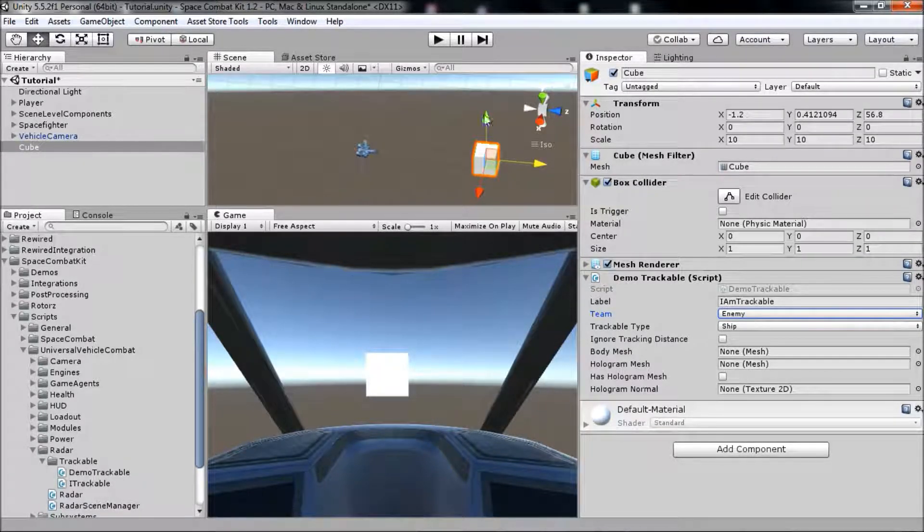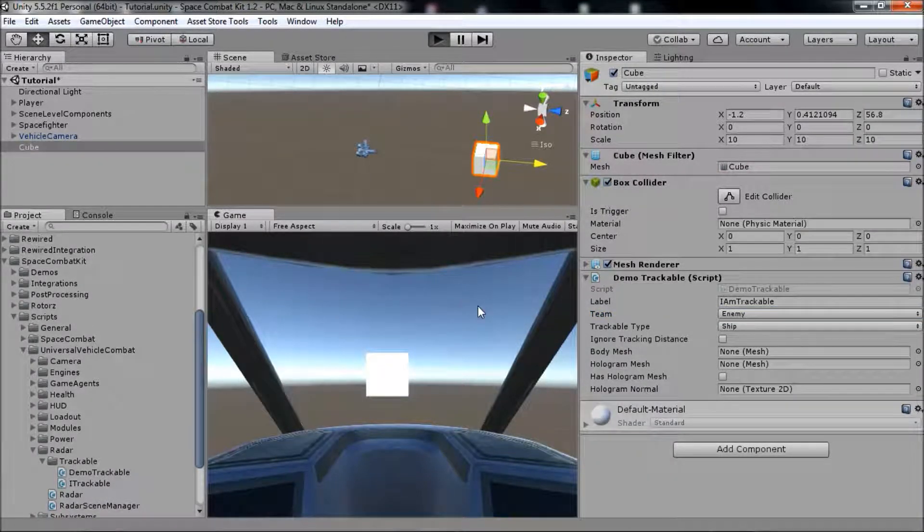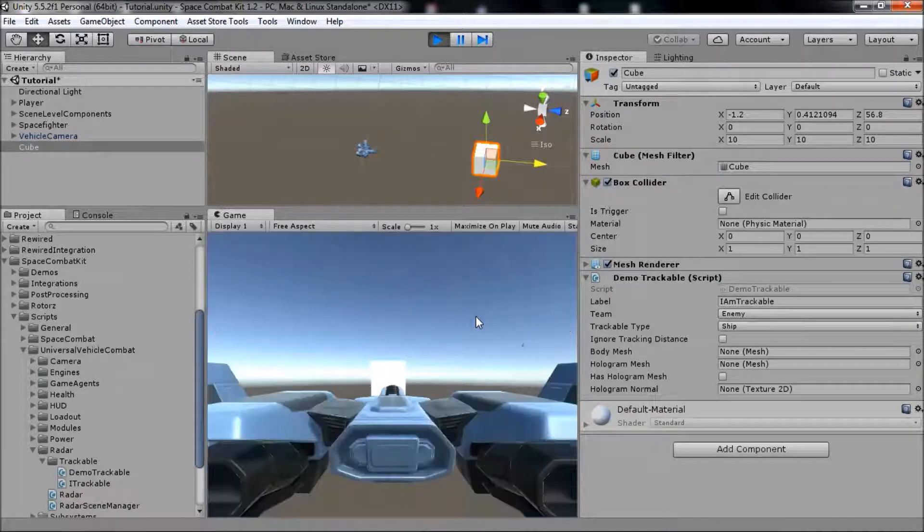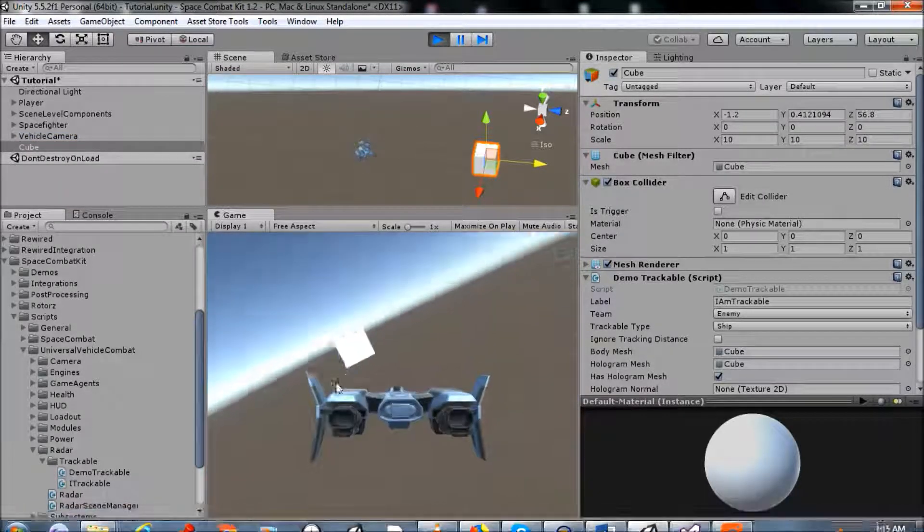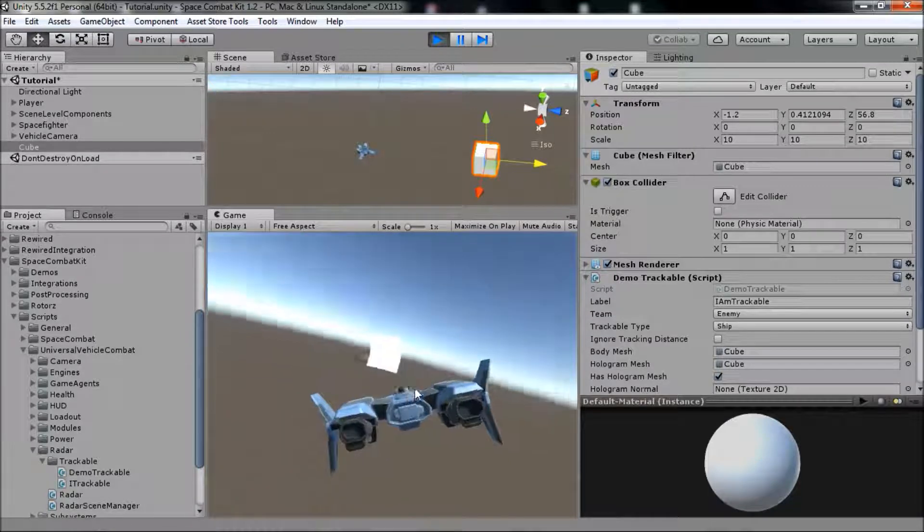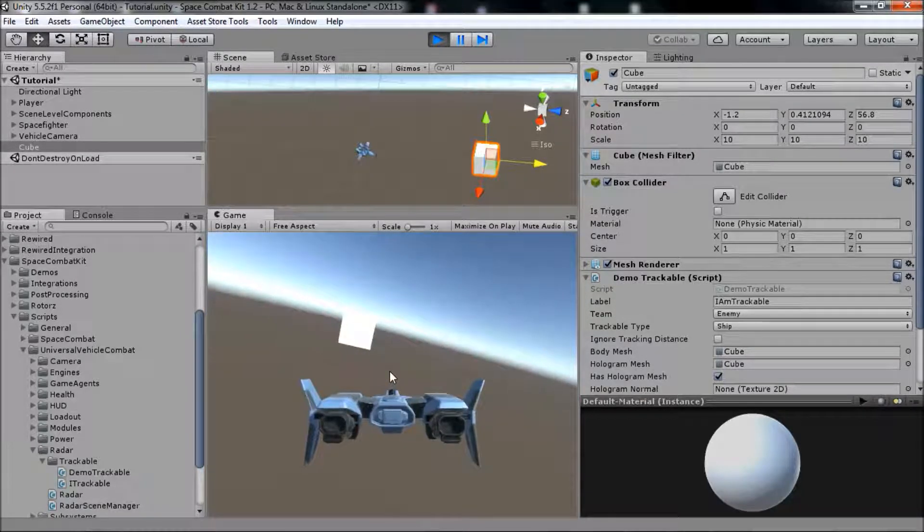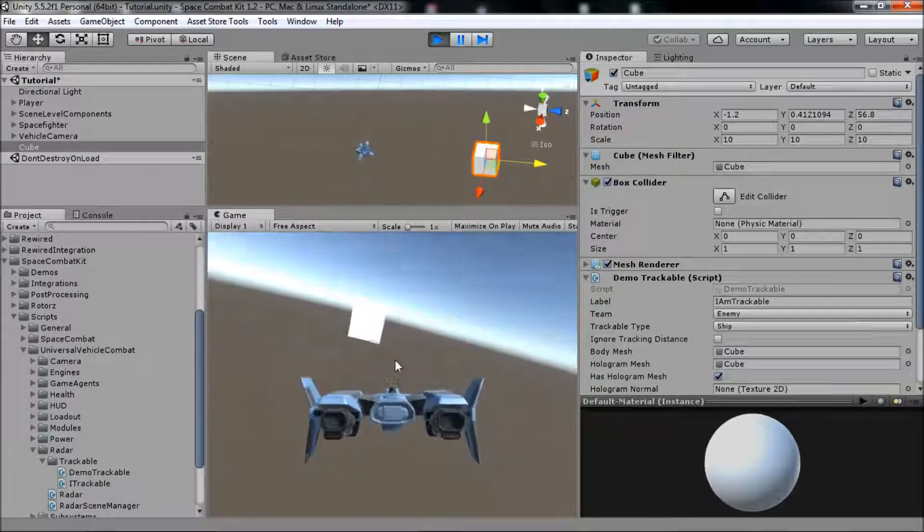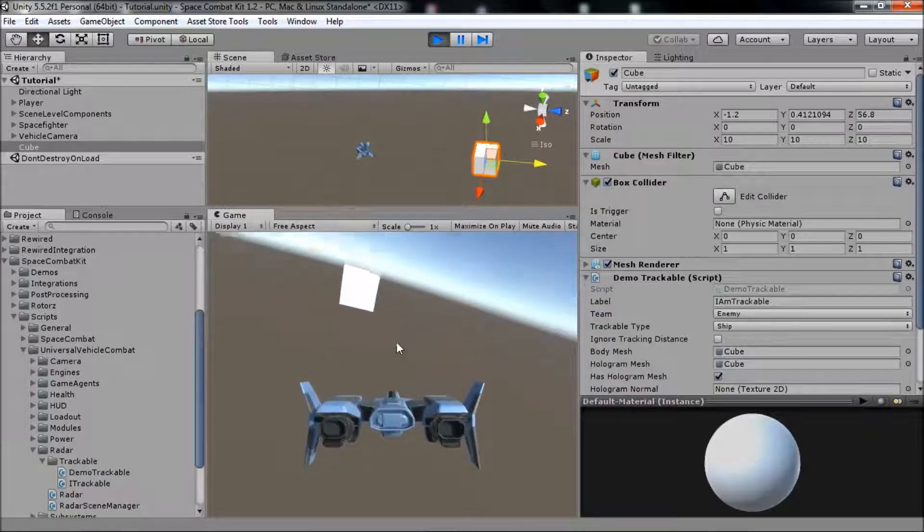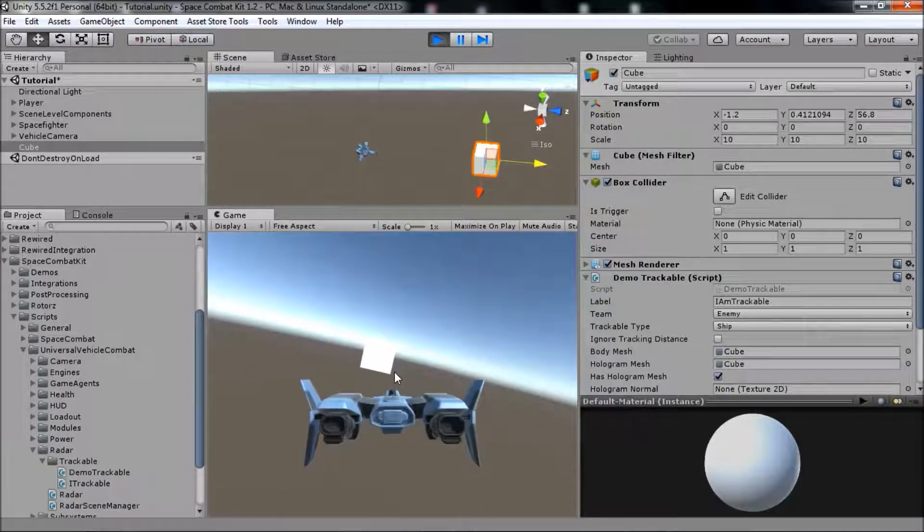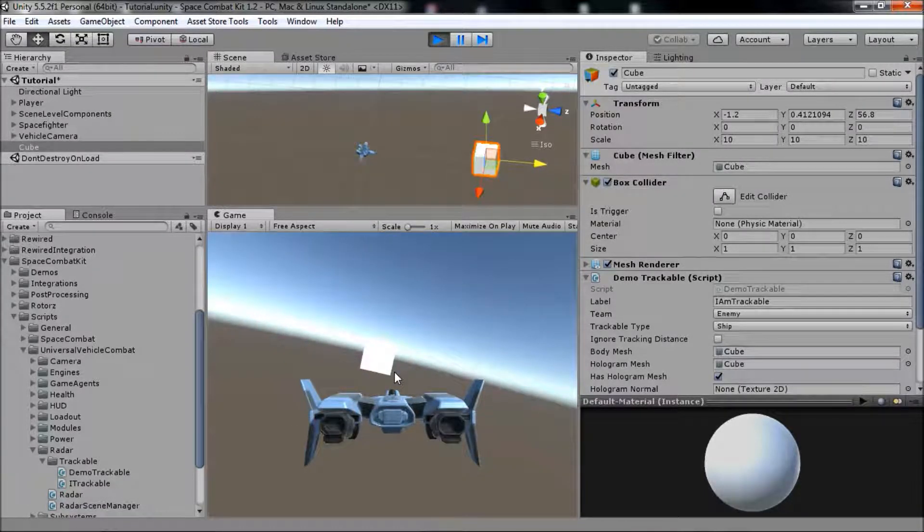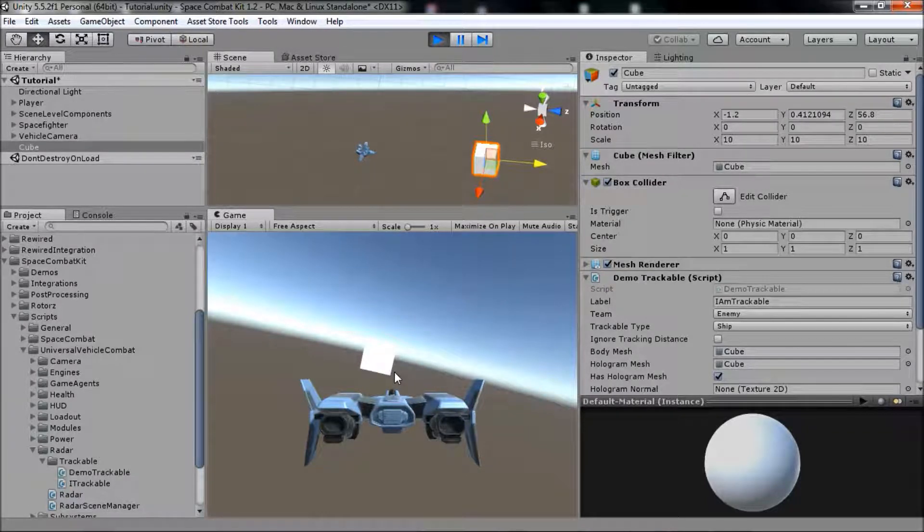We can then run the scene. However, you'll see that nothing happens. Although our ship is tracking the target and has selected it as the selected target, we have no way to visualize that yet. So in the next video, we'll add a HUD to our ship so that we can see all of the trackable objects in the scene.